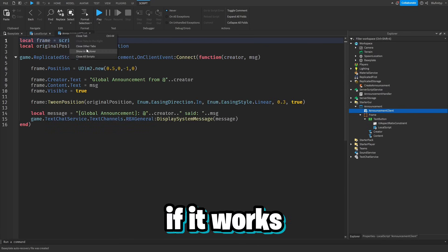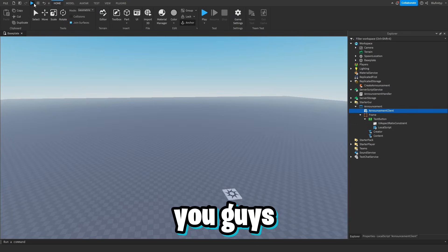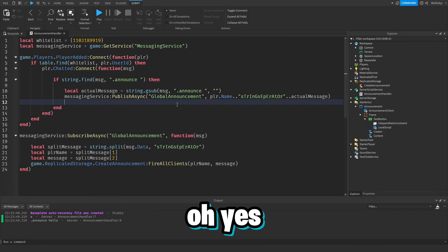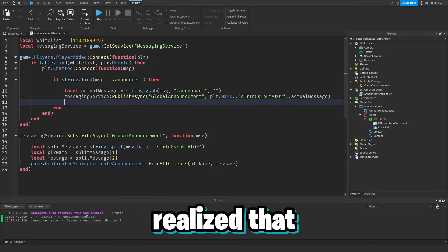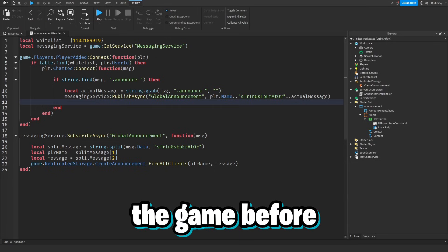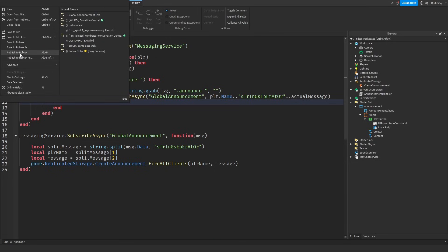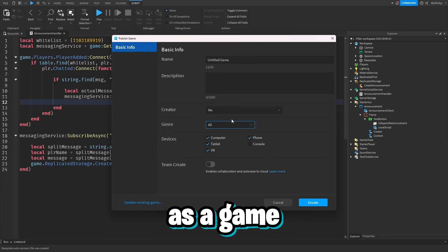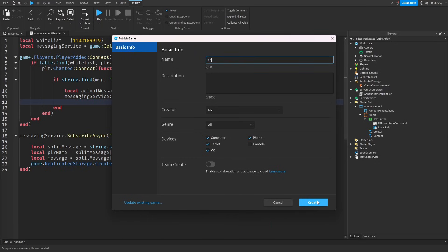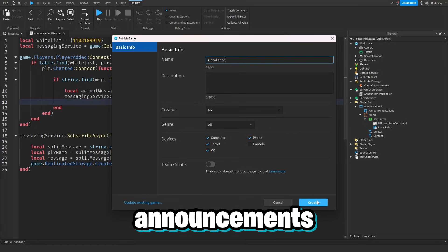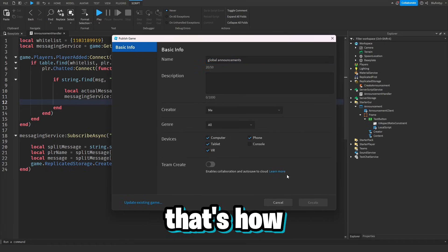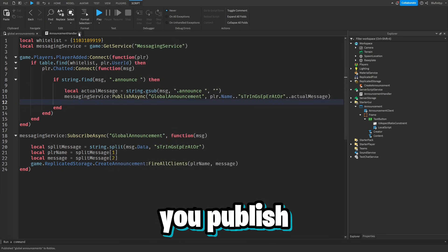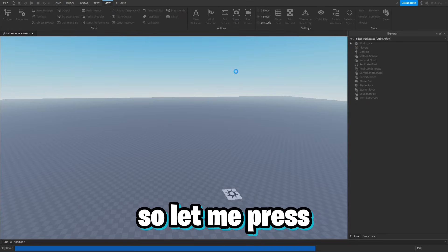Now let's test if it works. Note that you need to publish the game before the MessagingService will work, so let's publish to Roblox and call it 'Global Announcements'. That's why testing wasn't working before — as soon as you publish, it should work. Let me press Play.